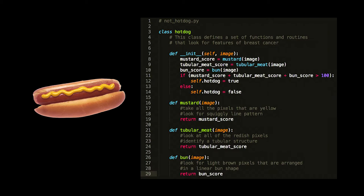For example, to detect a hot dog you might write software to identify a stripe of mustard on the image, another piece of software that looks for a tubular meat-like product, and another piece that says if there's brown on either side of the tubular meat-like product it's likely to be enclosed in a bun — with scores associated with each of those. These scores are based on features that I know and understand about my definition of a hot dog.